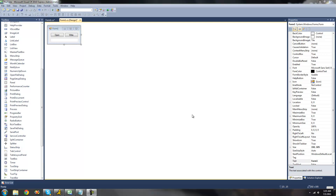Hey guys, welcome to the 39th C-Sharp tutorial that I'm making for the New Boston. In this tutorial, I'm going to be showing you how to use the StreamWriter class.